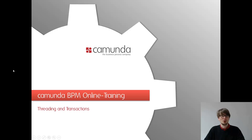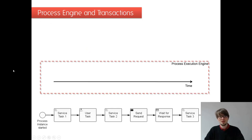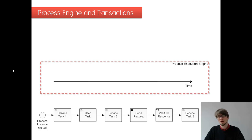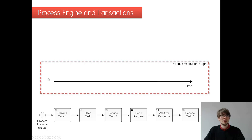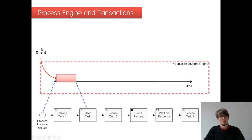If we look at the theory, that's maybe different if you know other BPM suites. They pretty often work differently, so it's really important to get that correctly. Let's assume we start a new process instance. I call from a client, I call the start process instance by key method.